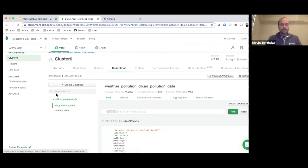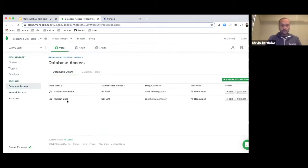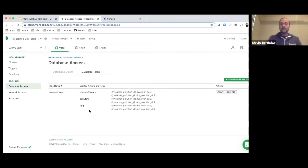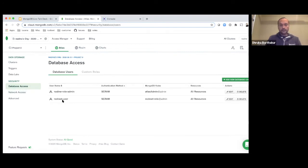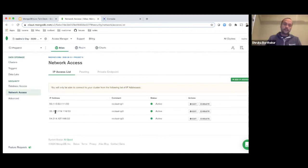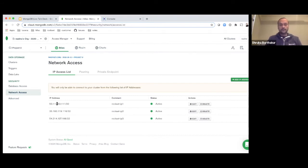It's very easy to connect Rockset with MongoDB. First, you create a Rockset user in MongoDB Atlas to allow Rockset to access the cluster. In this example, I created a Rockset role that needs only three permissions: the change stream role, which is read-only, plus collStats and find. Then I create a MongoDB database user called rockset-user. In the network access settings, I whitelist three IP addresses for Rockset so MongoDB Atlas can verify that requests are coming from Rockset.